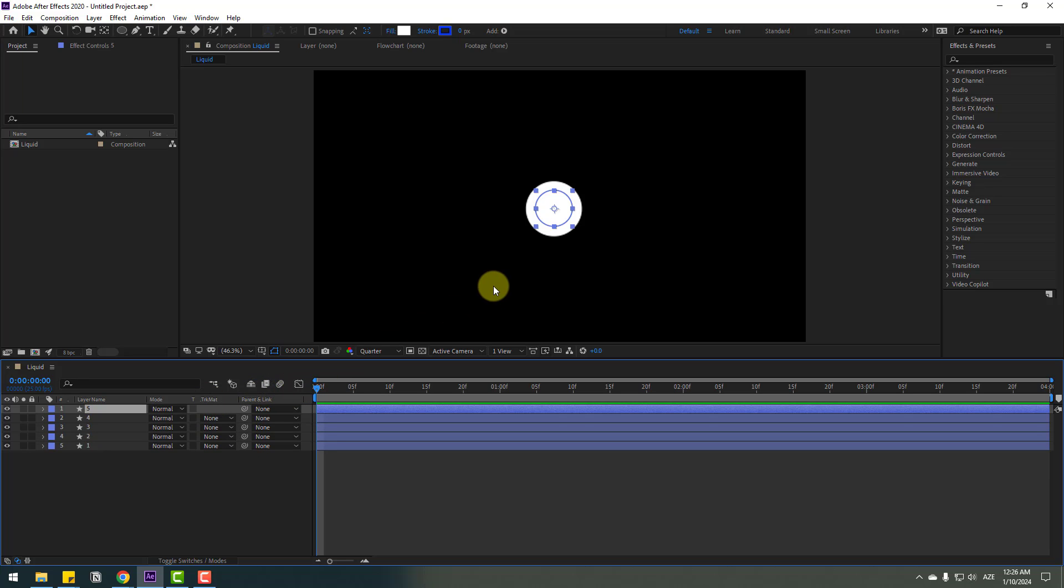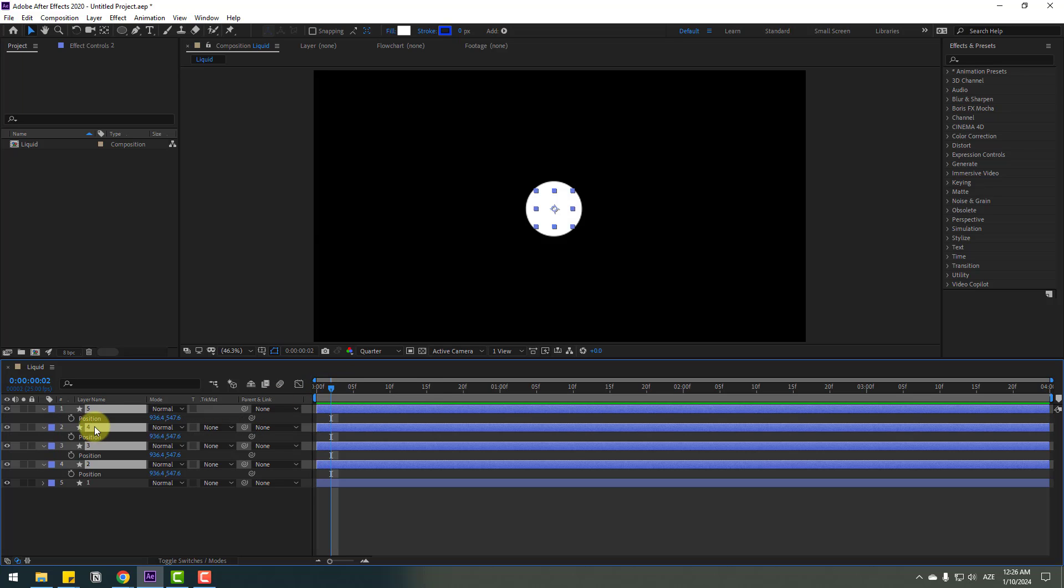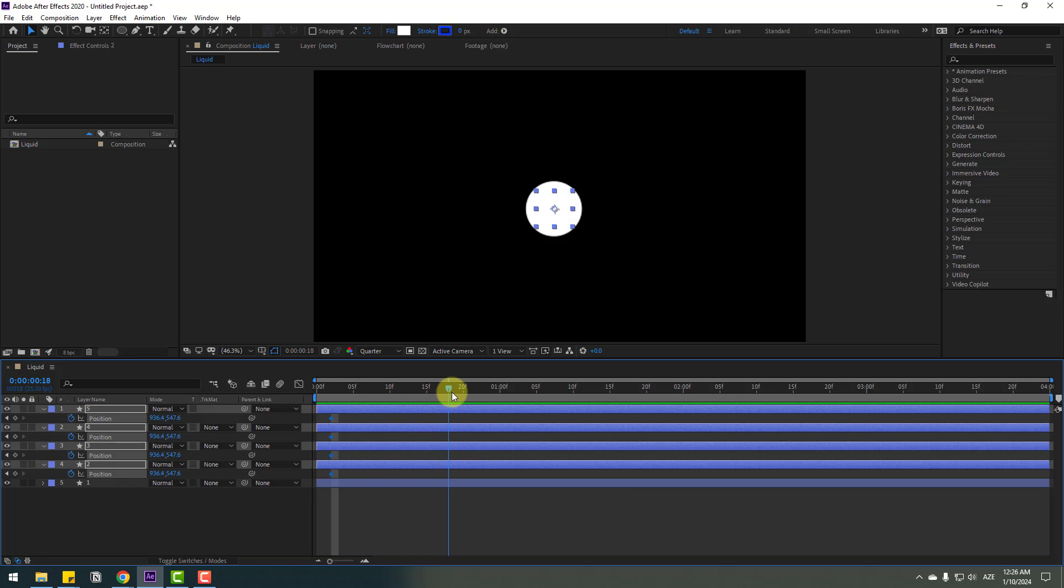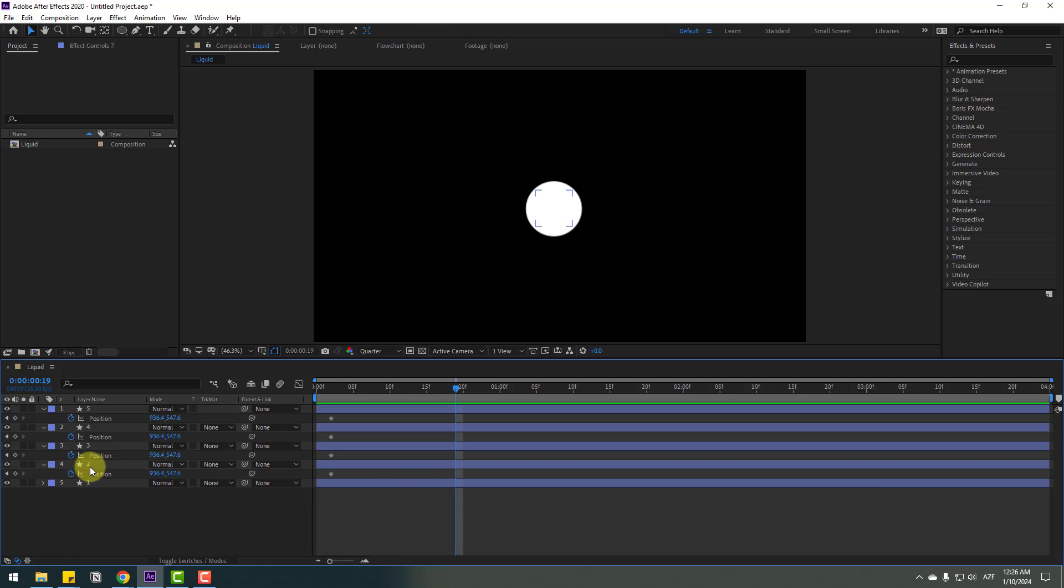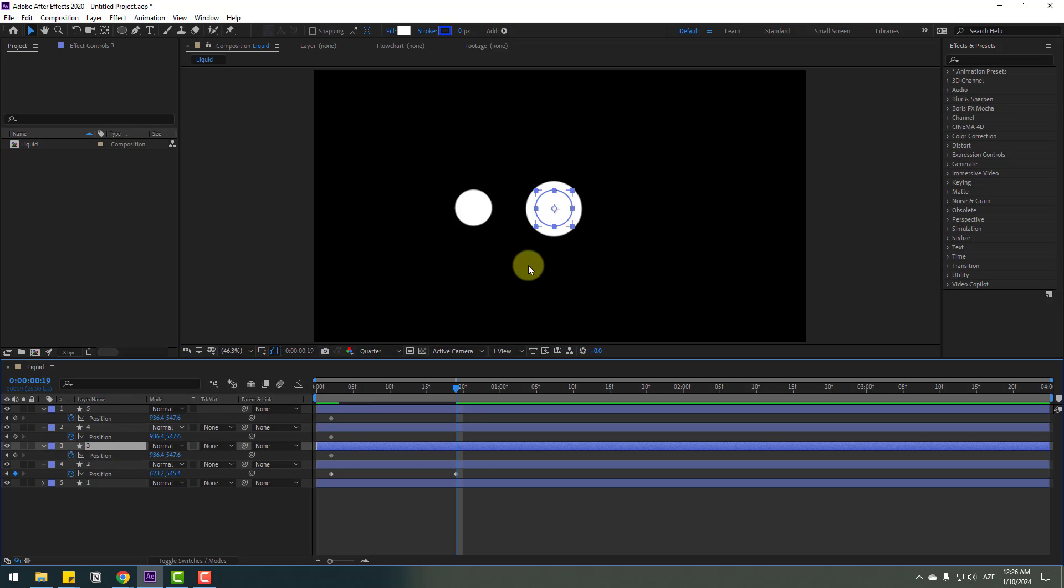I want four duplicates. Select these two layers and go here. Press P to make a new position keyframe and go to some keyframes forward.